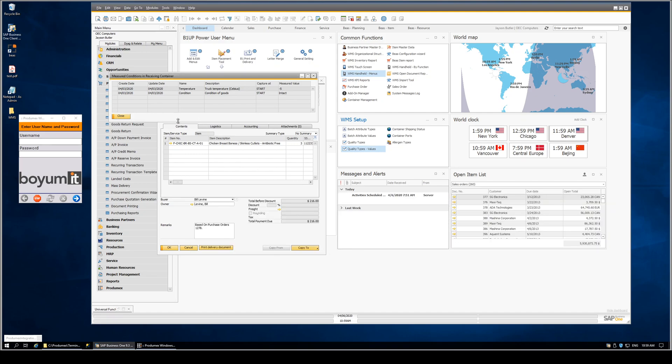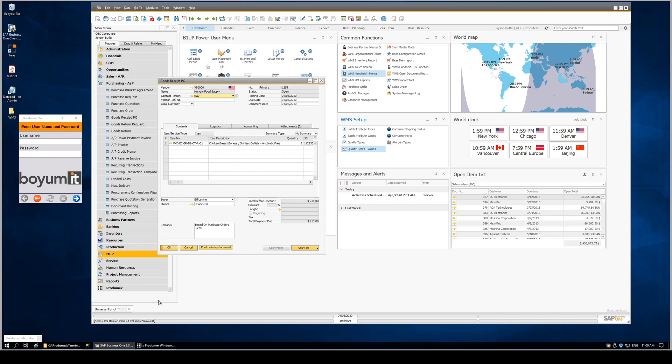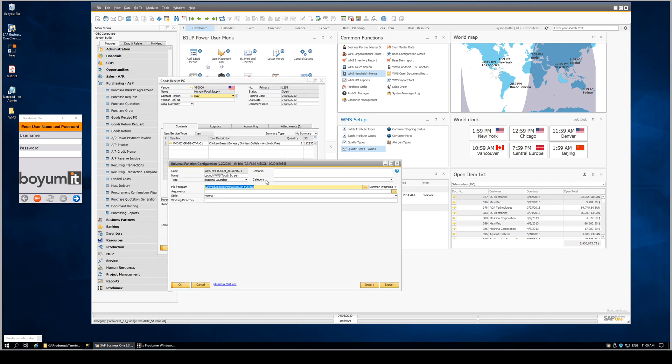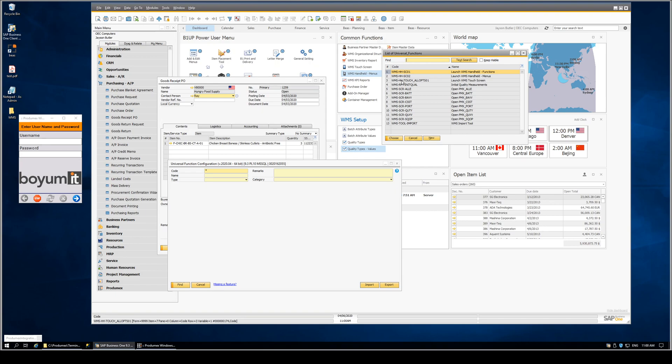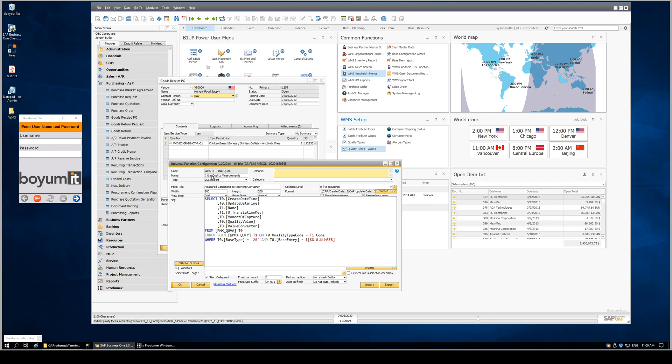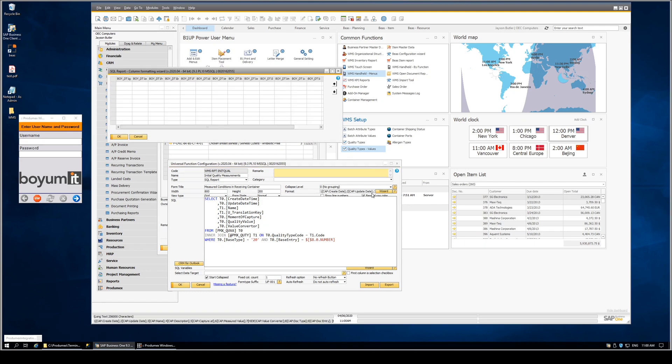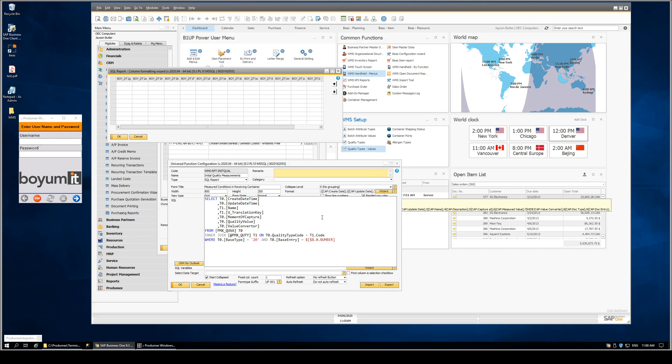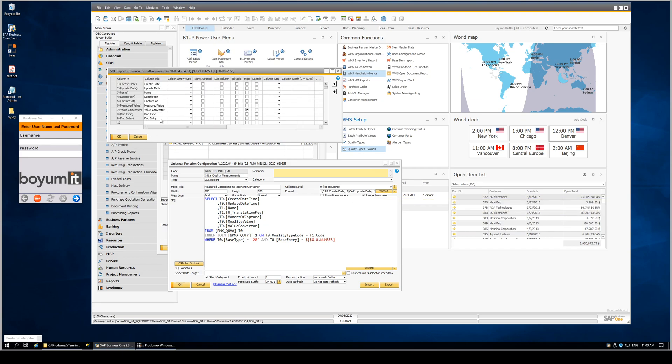Again, this is glued together using a universal function with a simple query. We define this as WMS report initial quality. And our little query here is going to be the core of the data set. Then the cosmetics are indicated on the column formatting wizard.